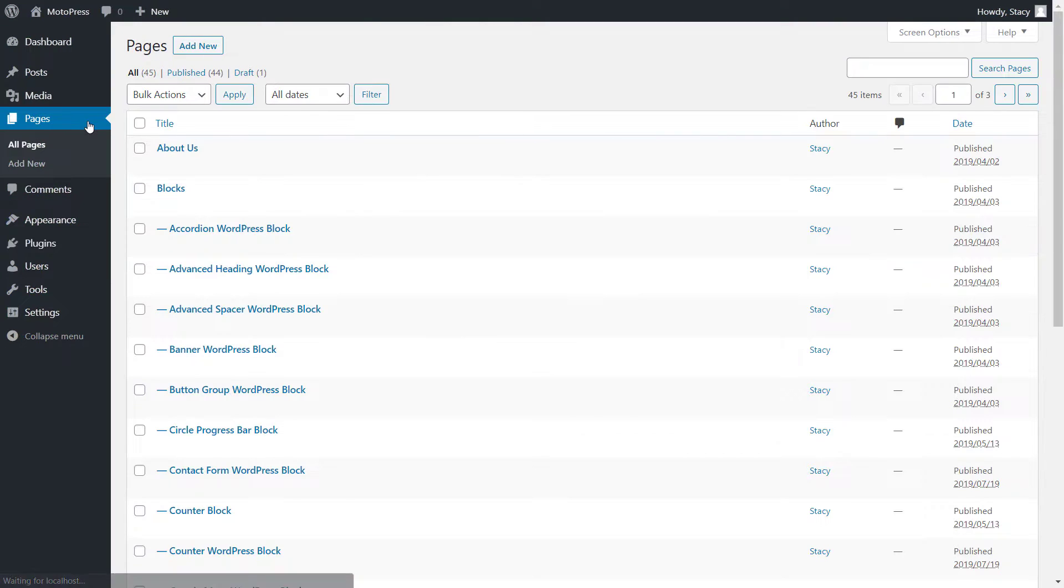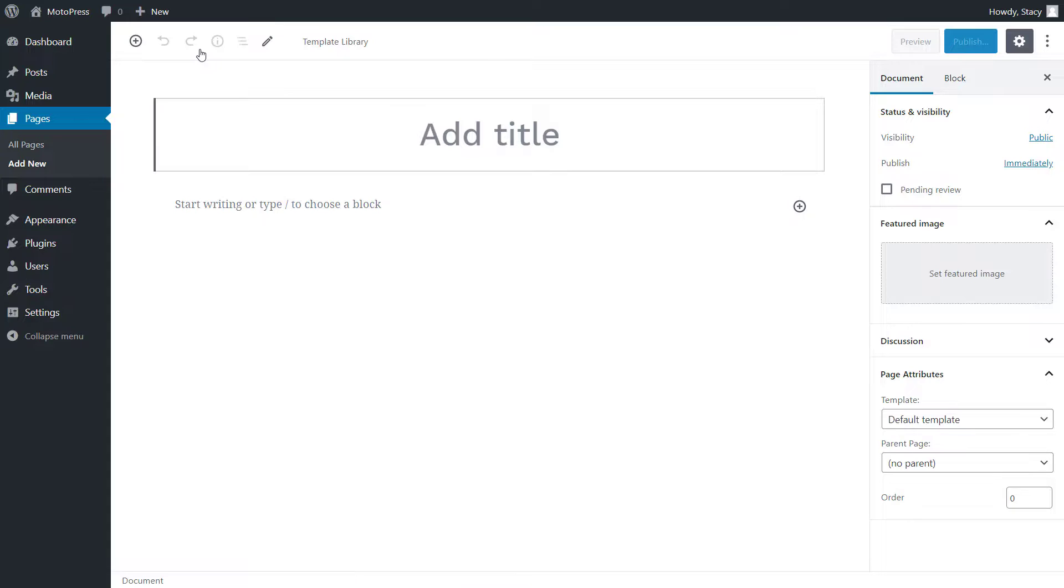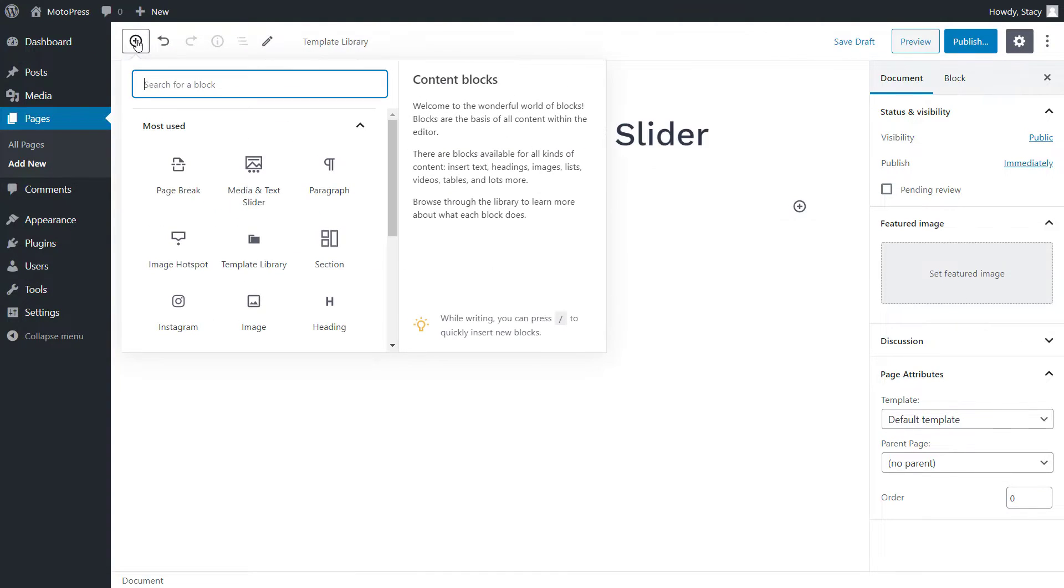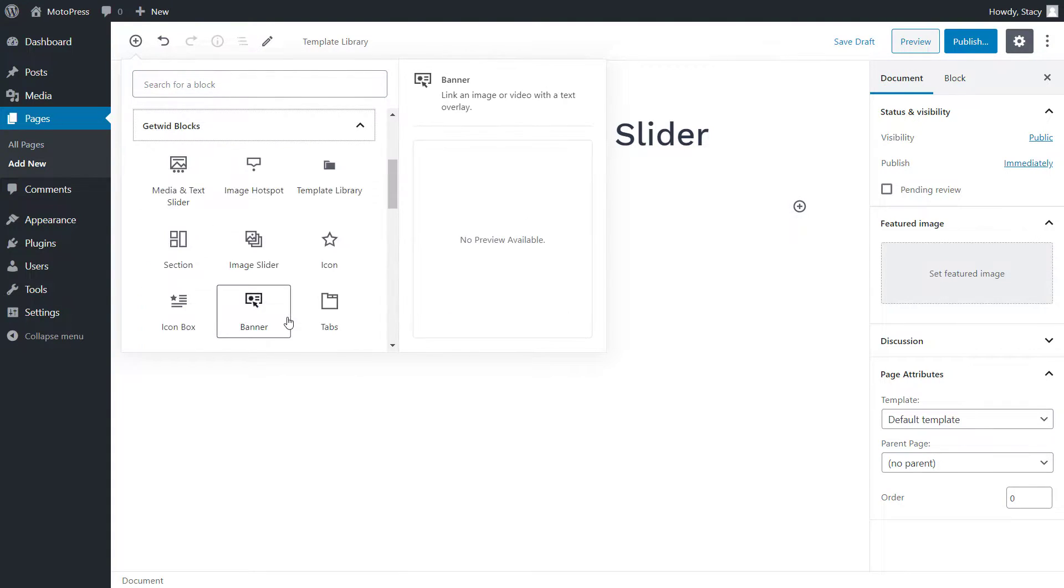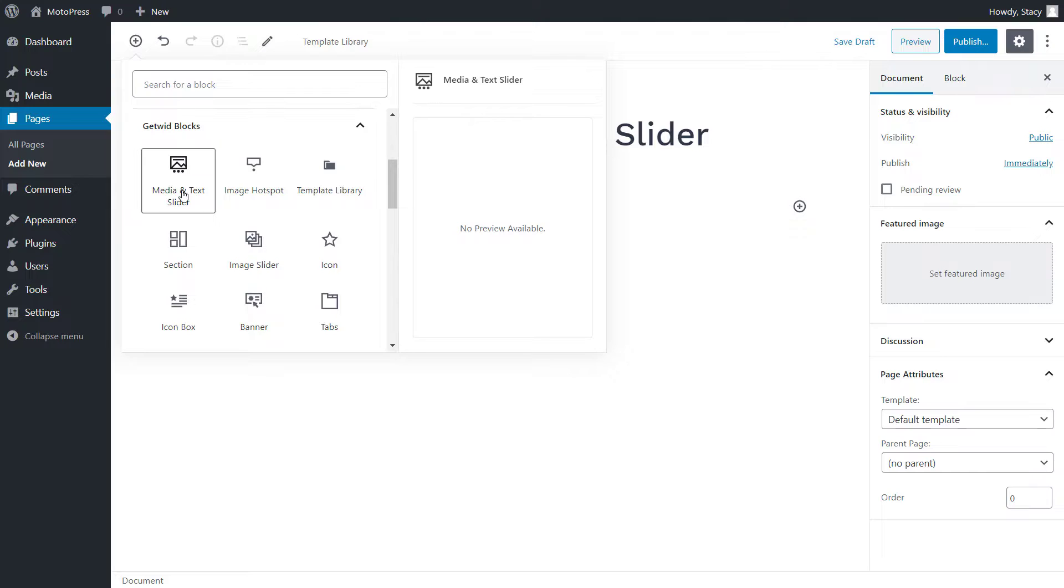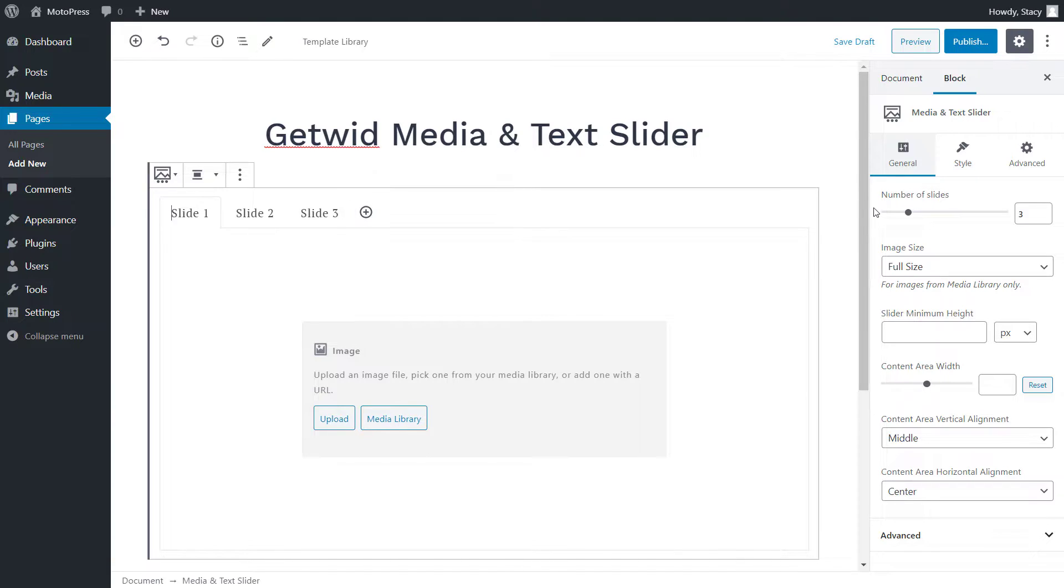Then open a page that you want to edit and click the plus icon to find the Media and Text Slider block in the GetVid blocks section. Click on the block to add it to your page. By default, it has three slides, but you can add more by clicking the plus icon or change the number of slides on the right.